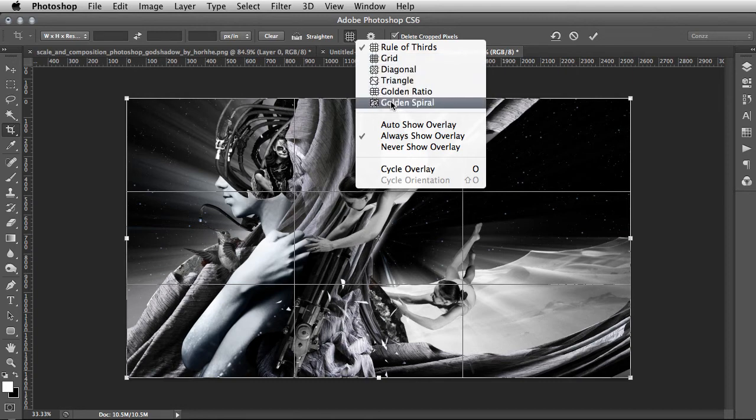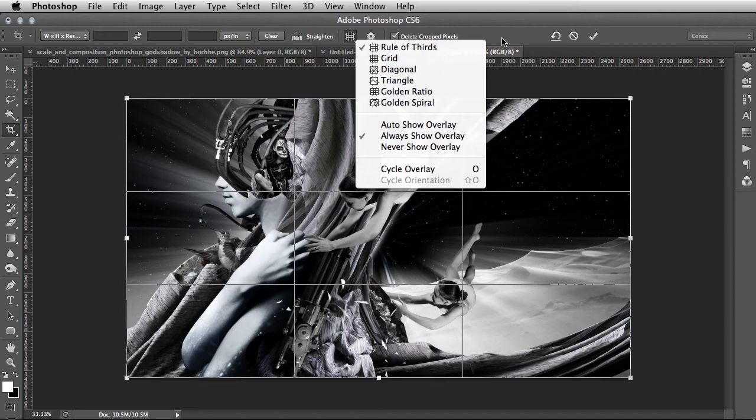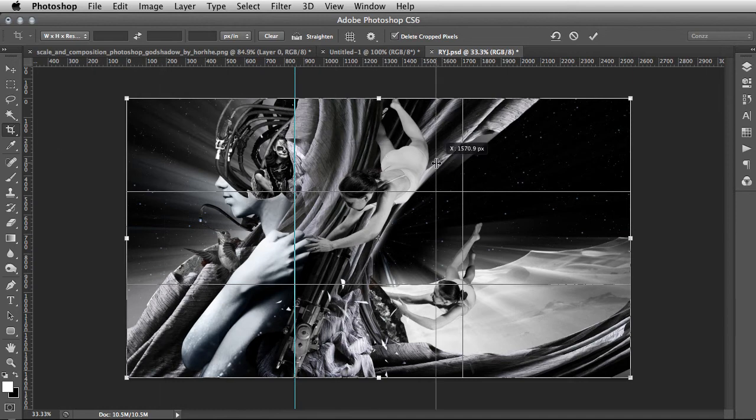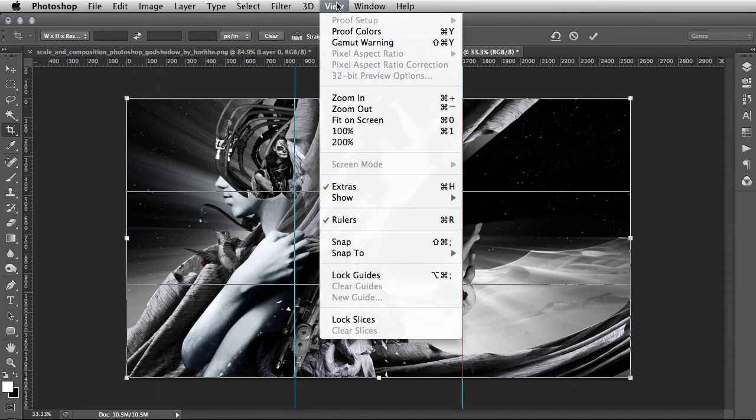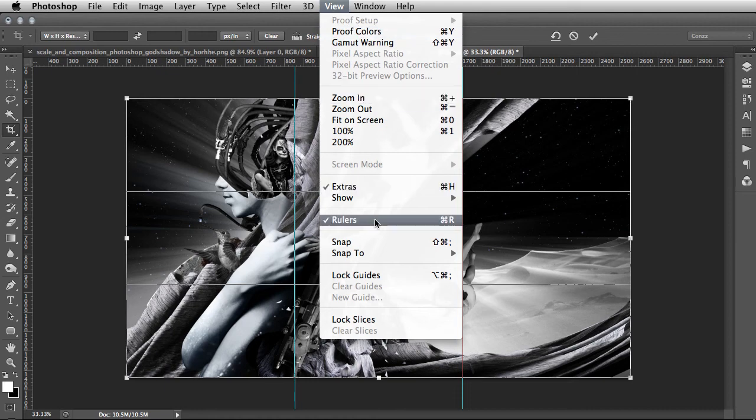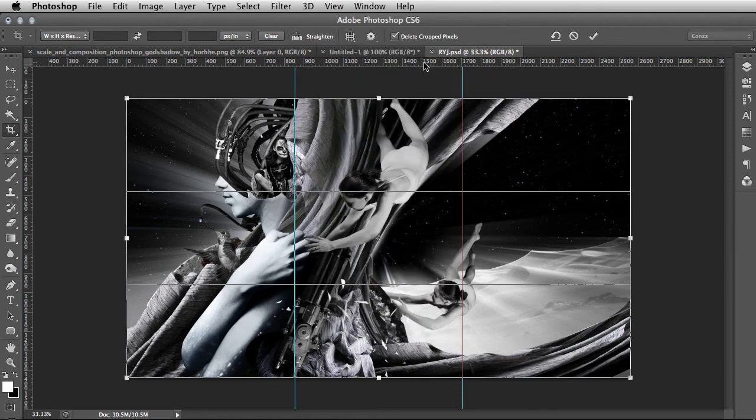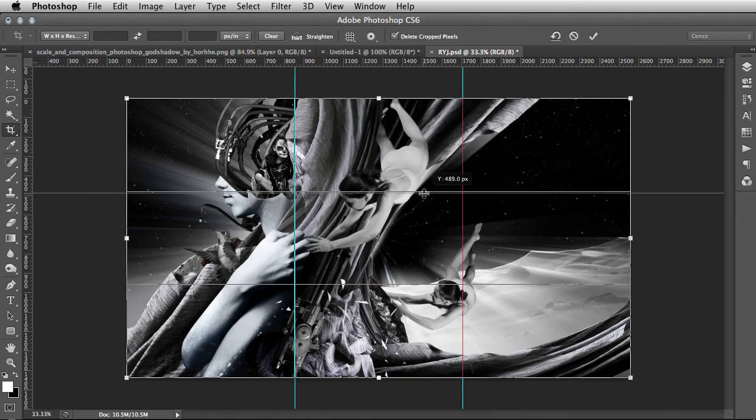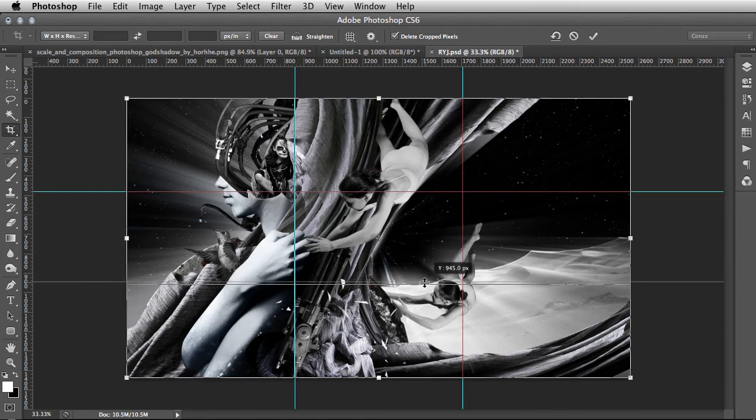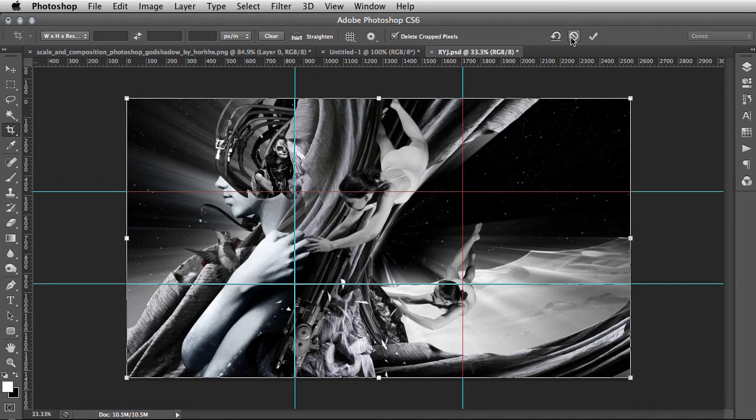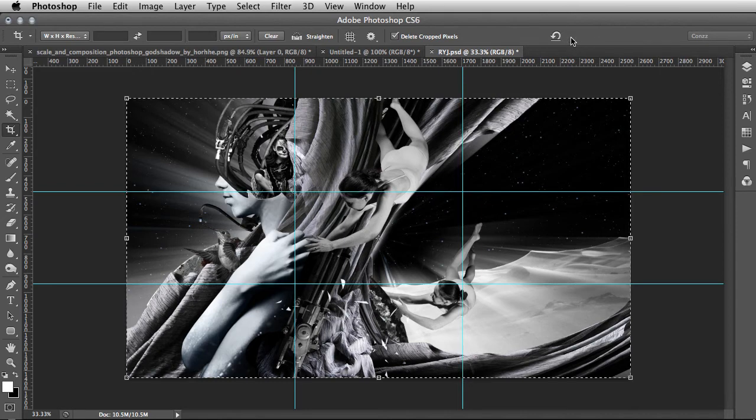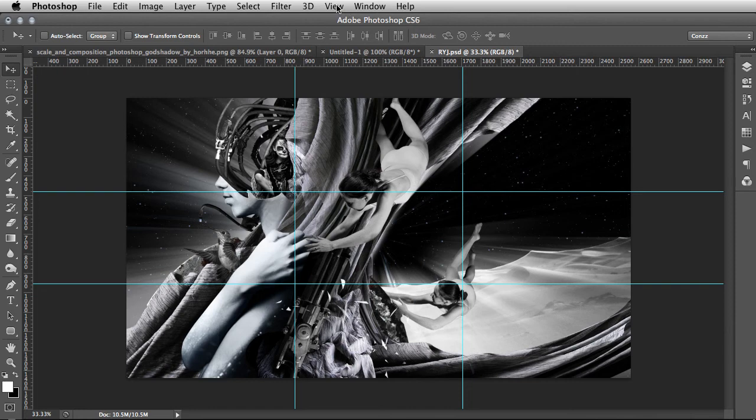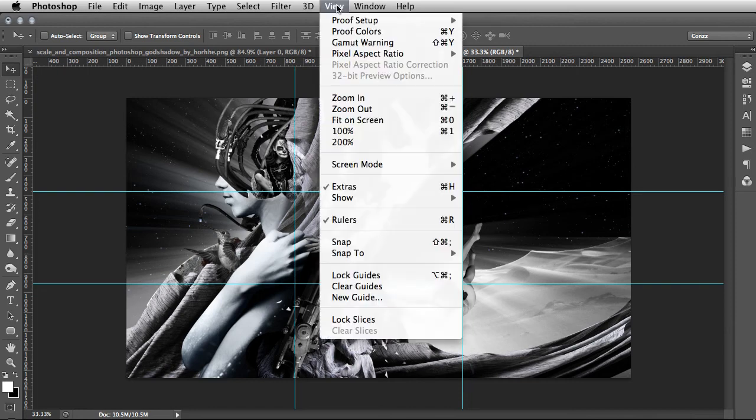Once that's in place, you can simply pull the guidelines from the ruler at the side. If the ruler doesn't show, you can go View, click on Rulers to get them, and drag the guidelines like so. Then once you're happy with that, click the cancel on the crop tool and the guidelines will still be there. That's the laborious way to do it - that's the way I used to do it. I'm just going to clear guides.